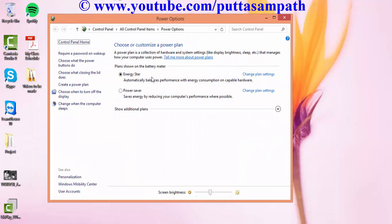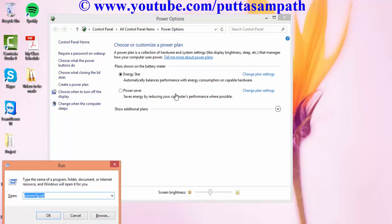This option is just from the control panel. Either you can directly type power options in the control panel and get this window, or else you can directly type the shortcut Windows+R and then type powercfg.cpl and press enter.